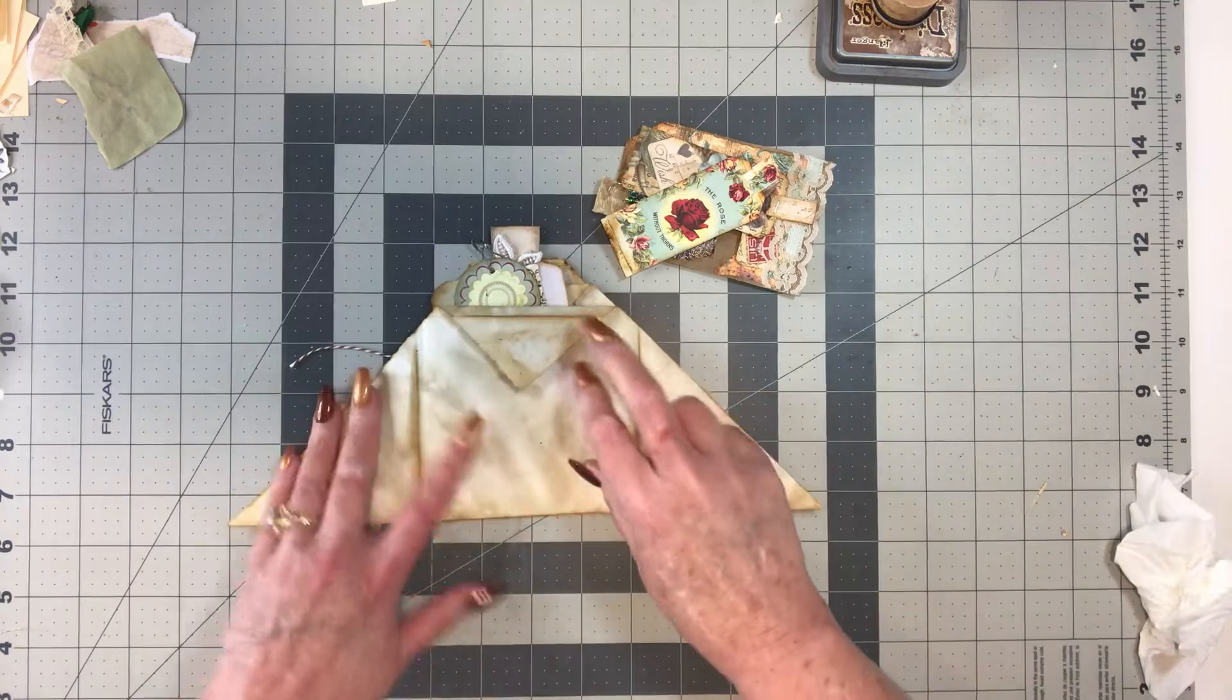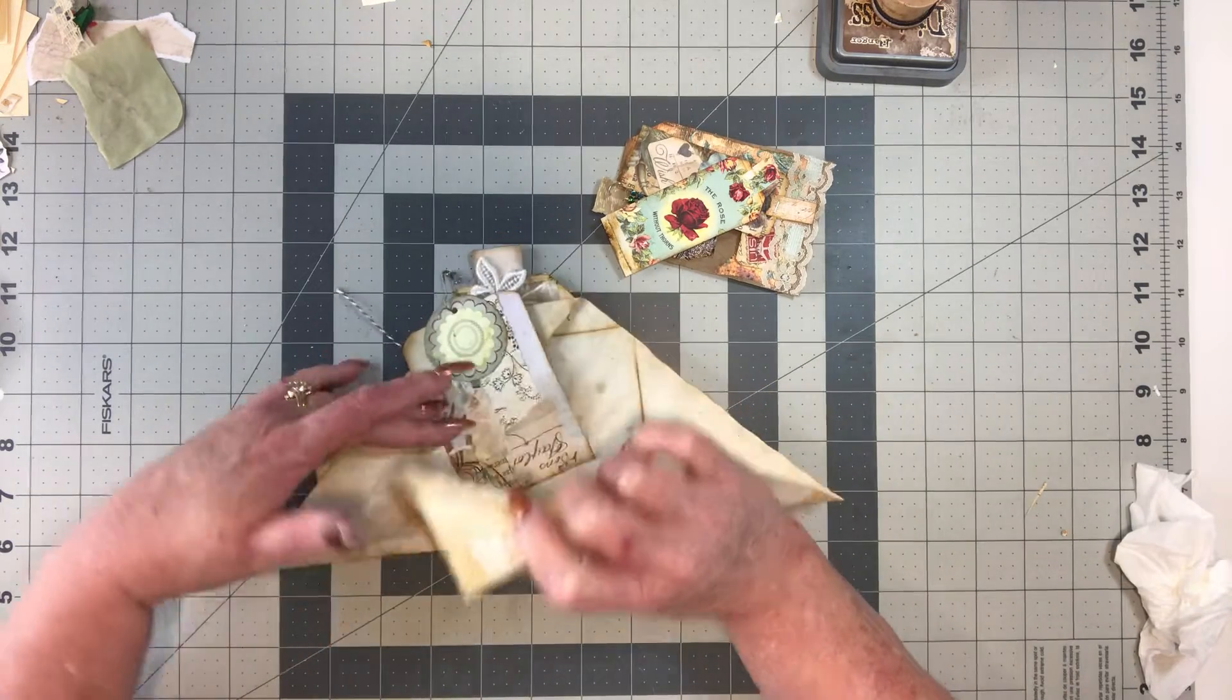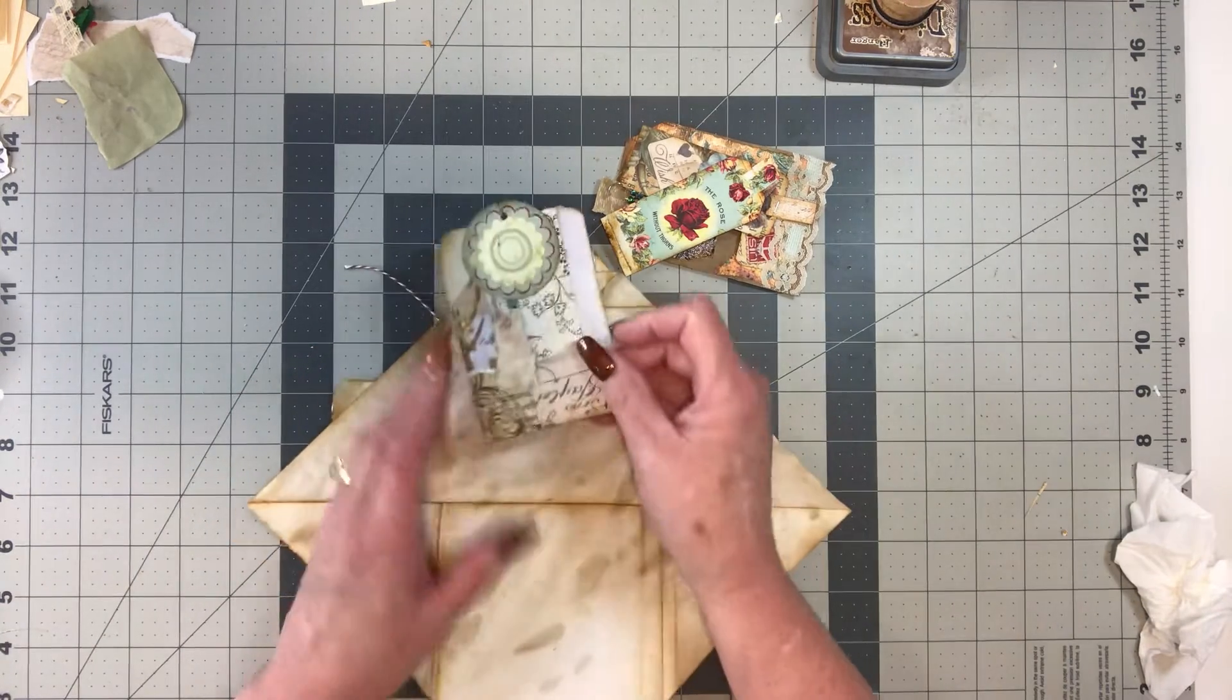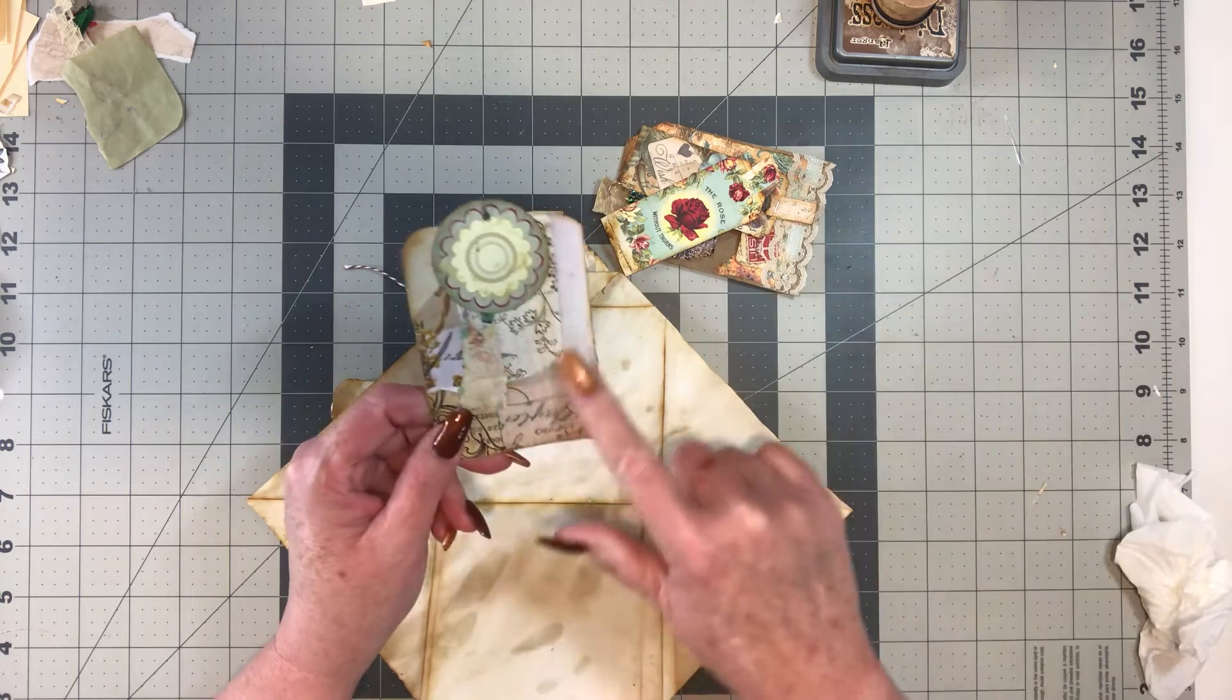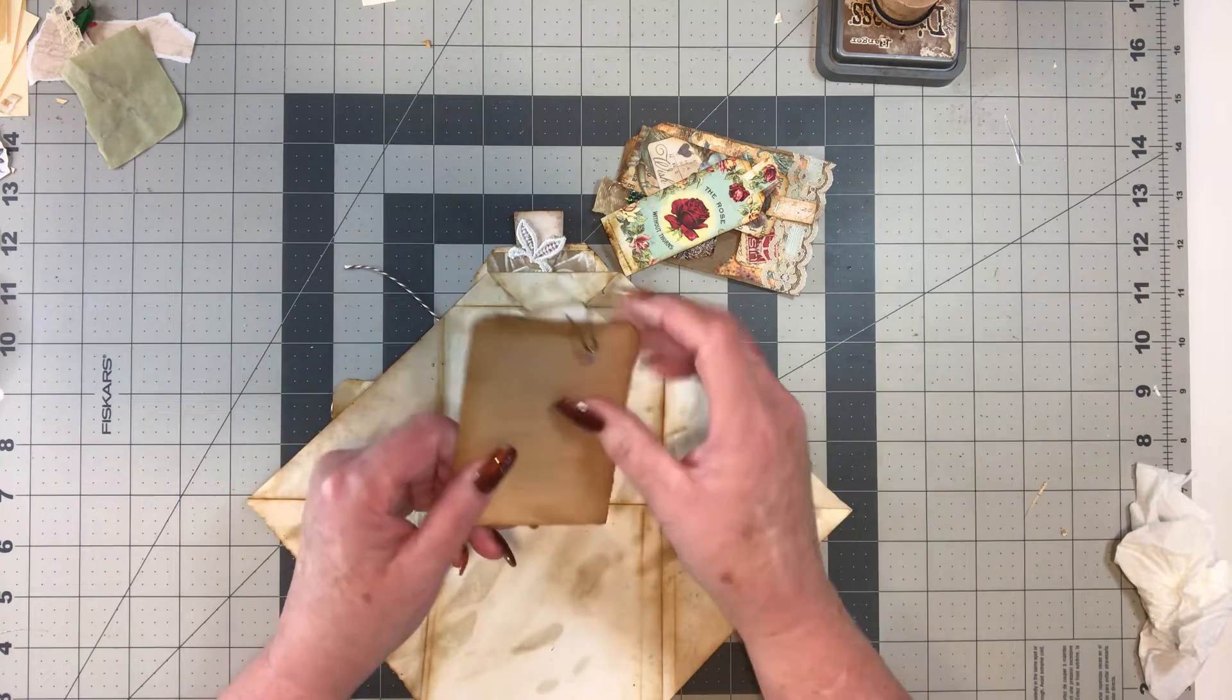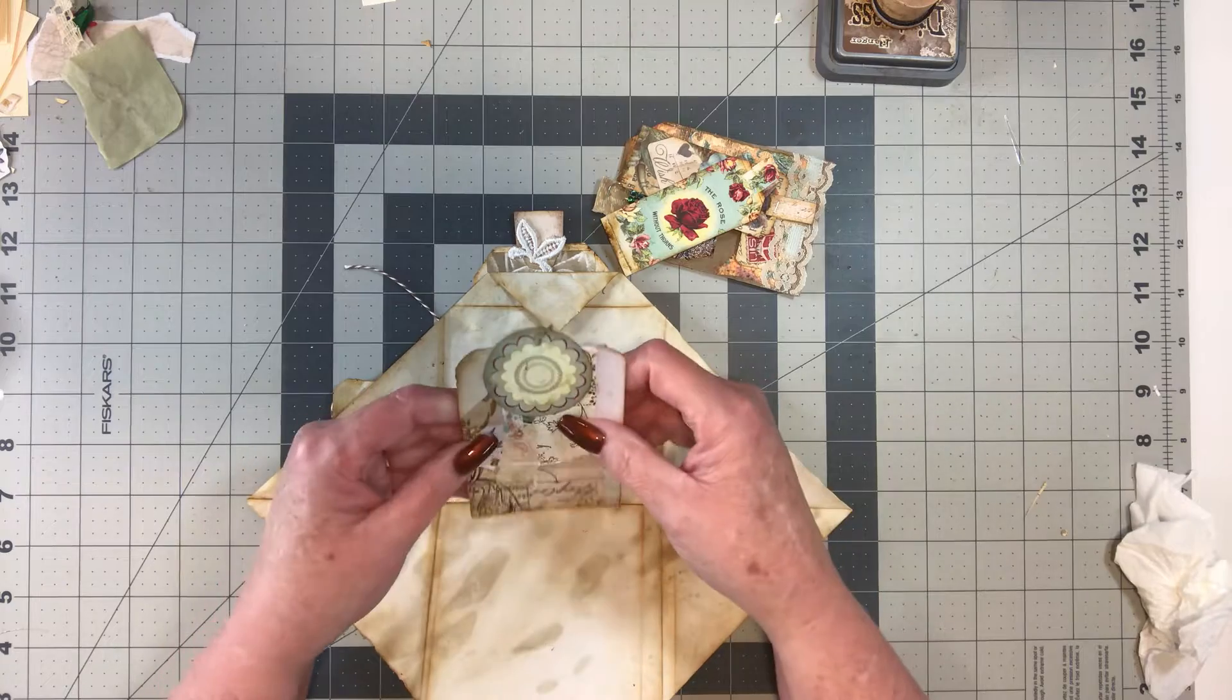And then this folds down like this, and here's another tag. I want to put a butterfly or something there, so I guess it's not totally done quite yet.